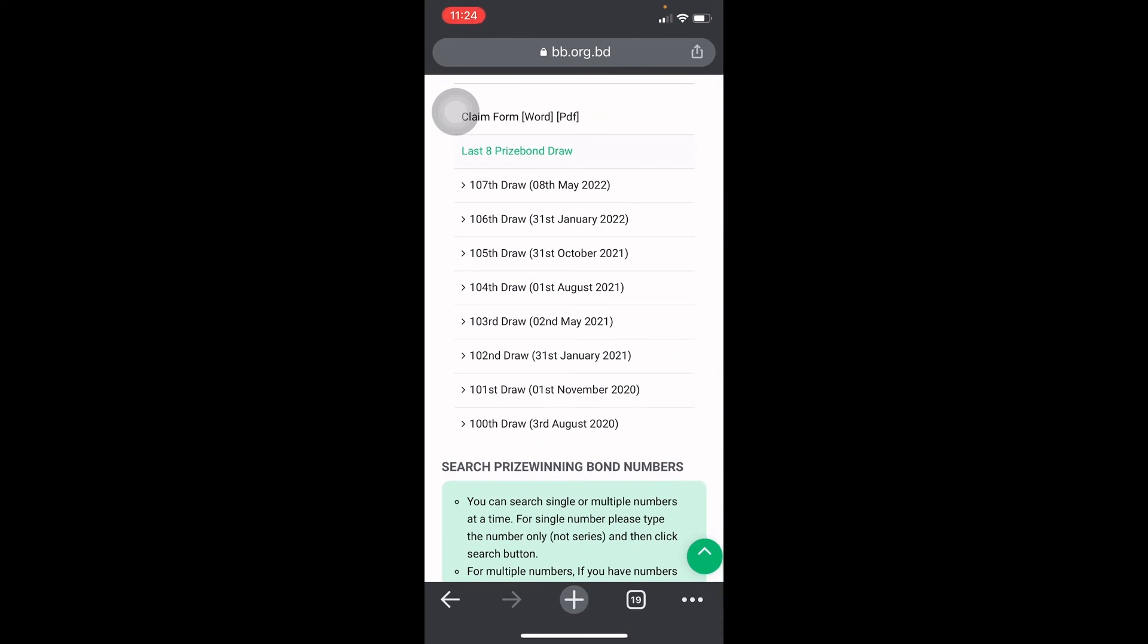This is January, May, August and October. This is the number of the price bond.